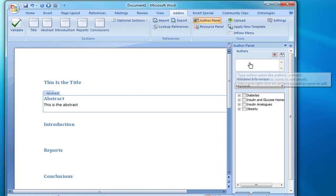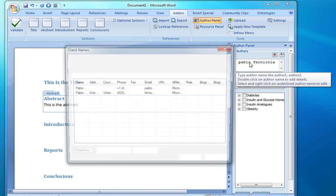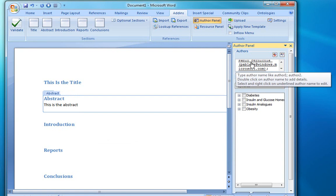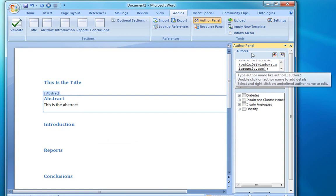And we'll add the author information. And we're able to access the Outlook address book in order to retrieve all of the author information, thereby minimizing any kind of data entry errors.